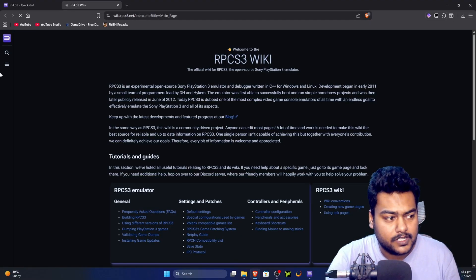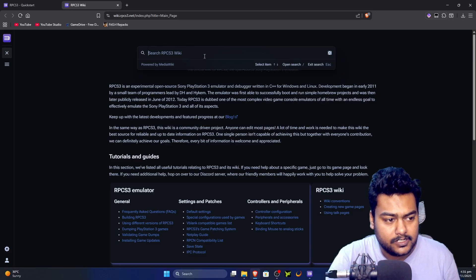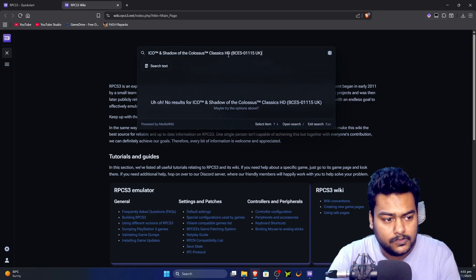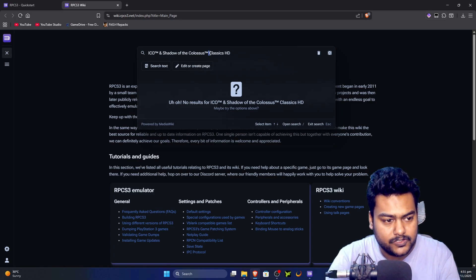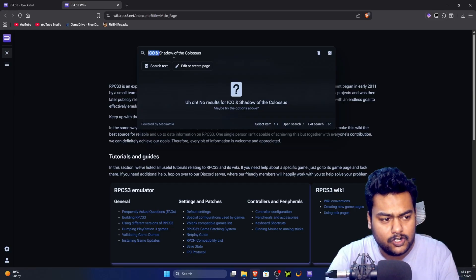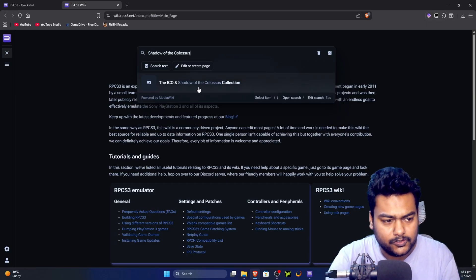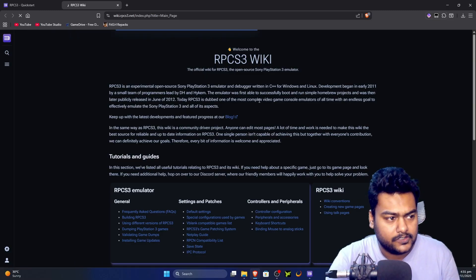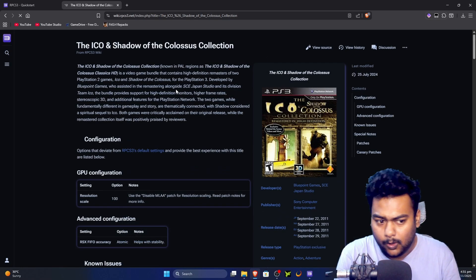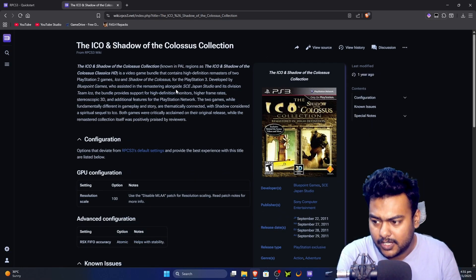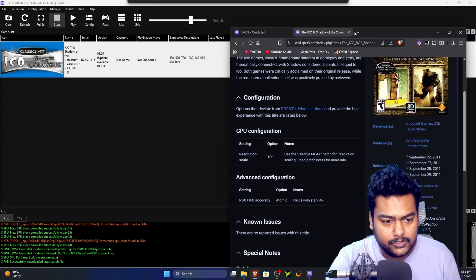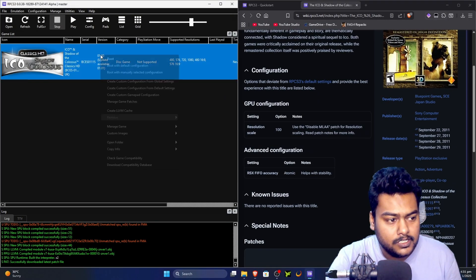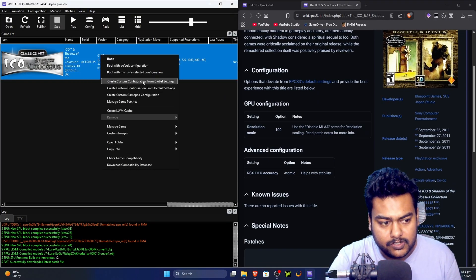On the wiki, click the magnifying glass icon and paste the game name. Sometimes you need to clear the search field first. You'll find the game's page with all recommended settings. Put the wiki page and RPCS3 side by side, then right-click the game in RPCS3 and click 'Create custom configuration.'